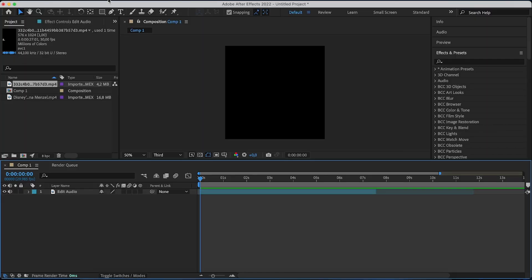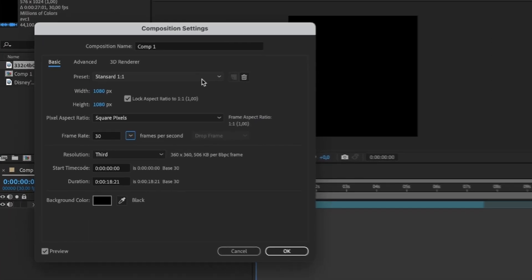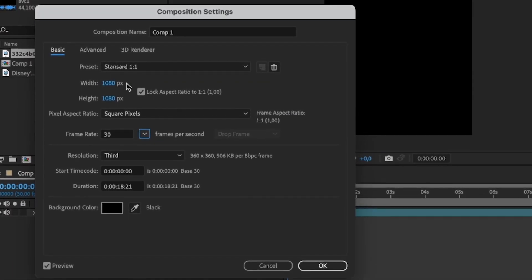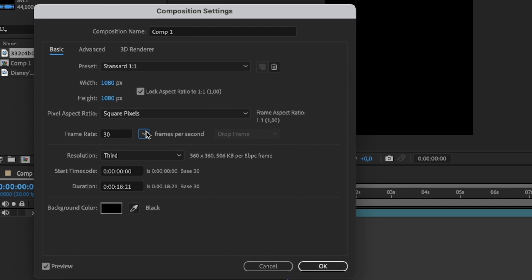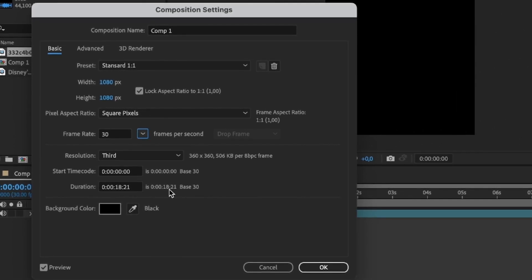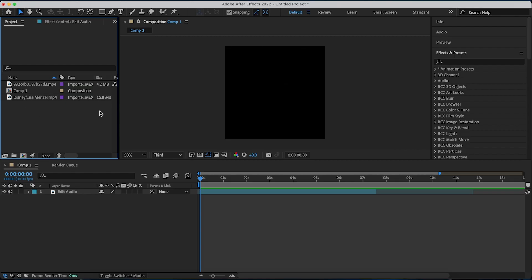So I already have the audio imported. This is what the composition looks like. It's 1080 by 1080. Frame rate is 30. That's my duration for now.